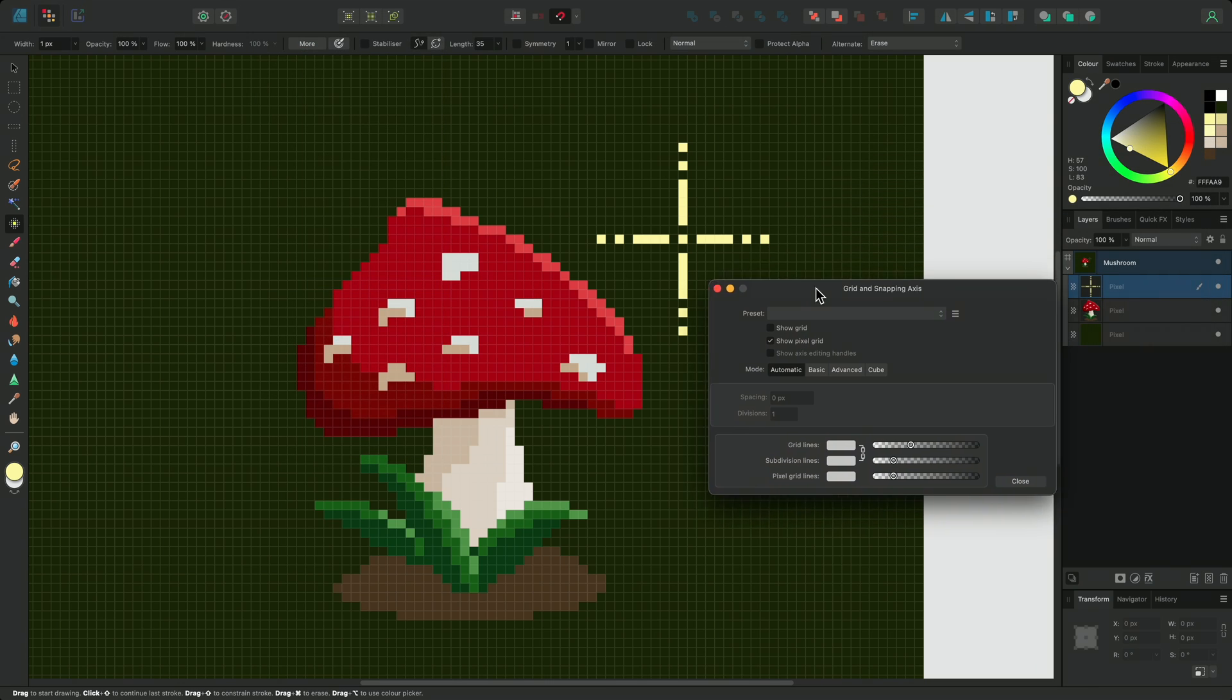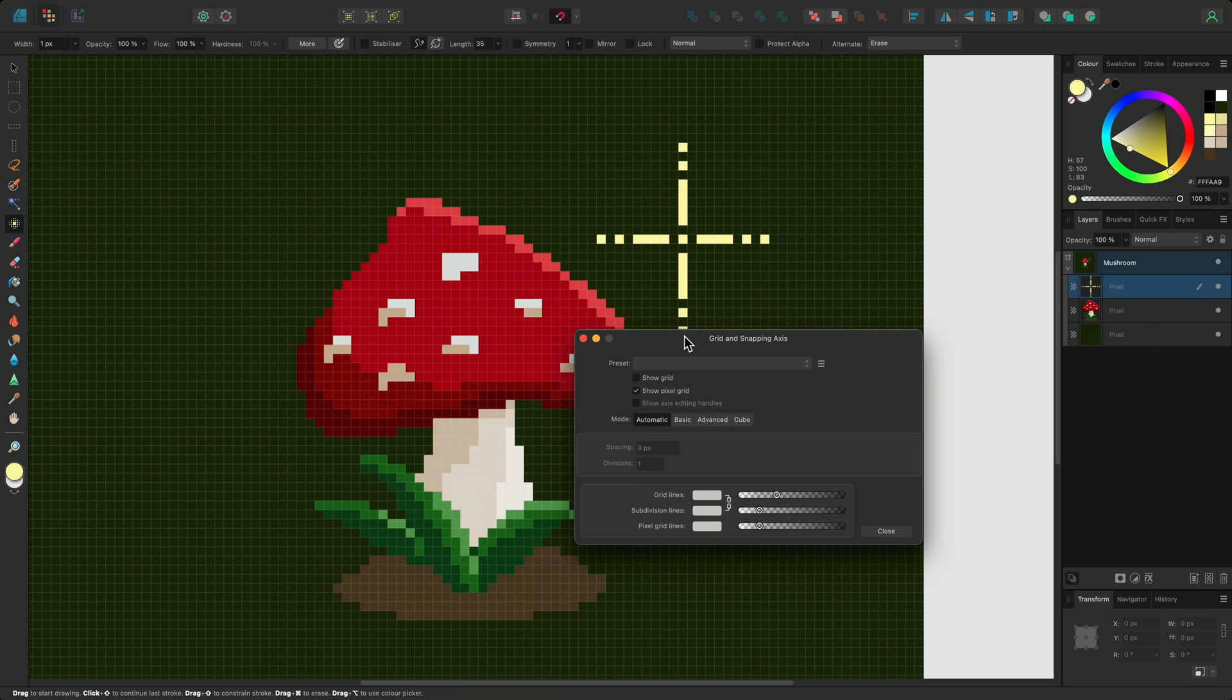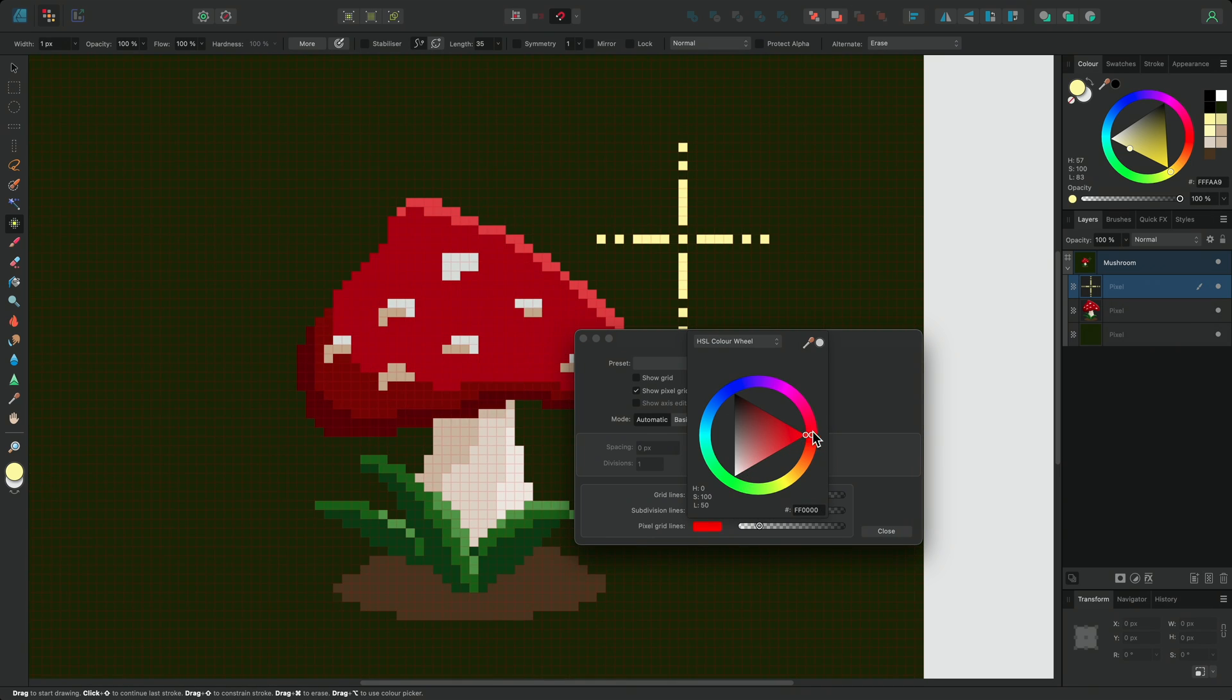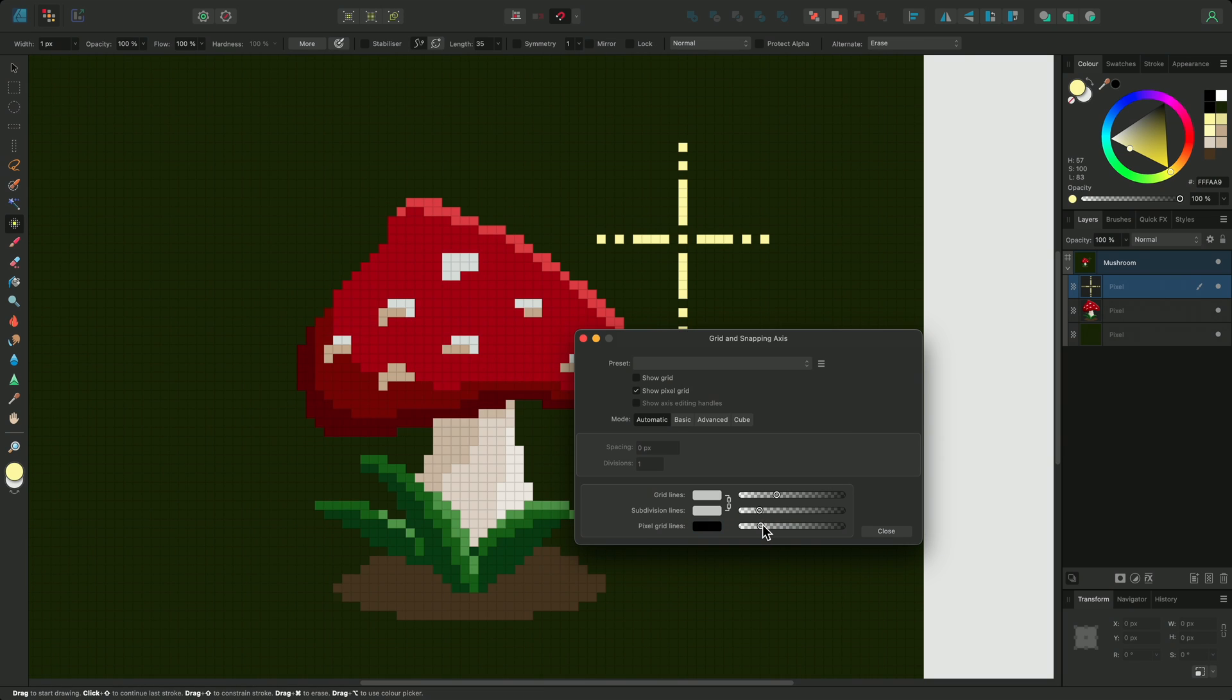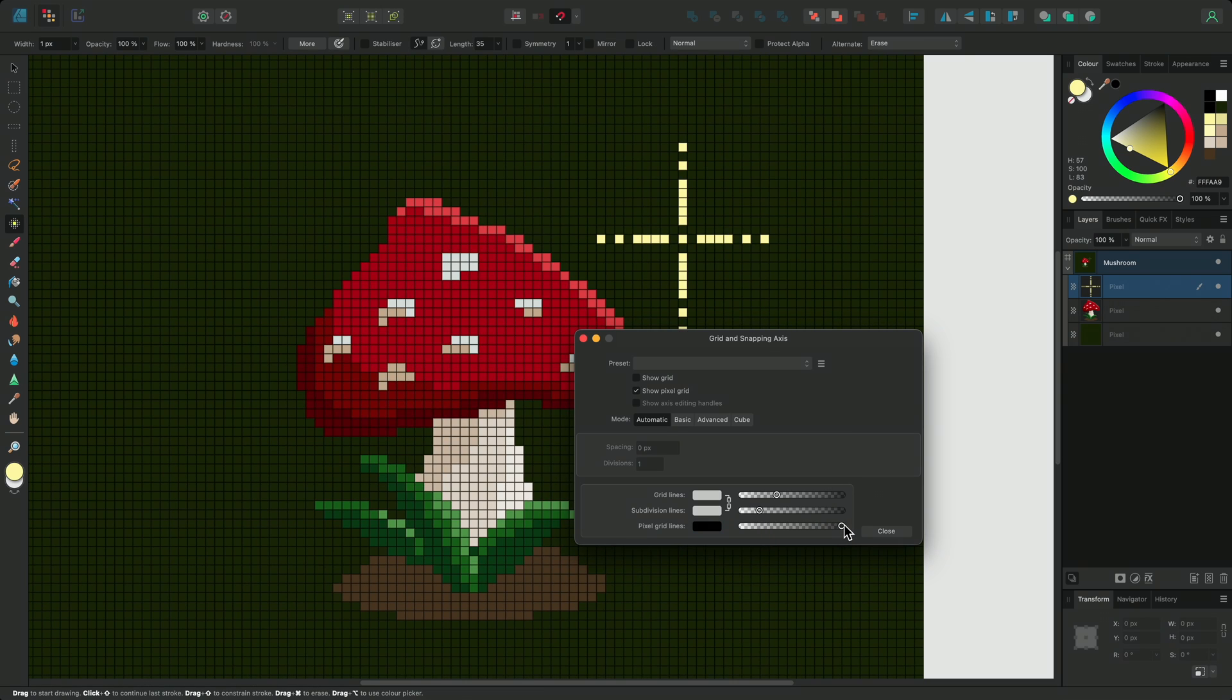Near the bottom of the dialog, I can click on the color well for the pixel grid lines, and choose a color that's more visible against my design. I can also increase the opacity of the grid lines on the slider.